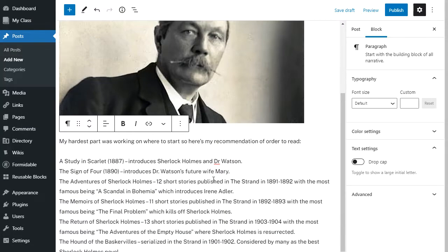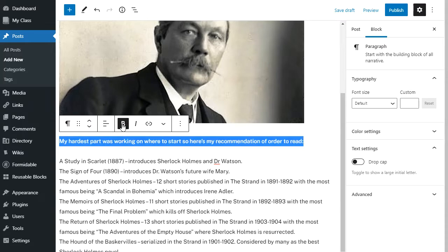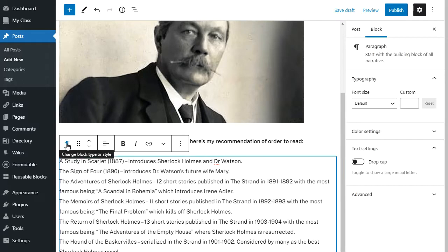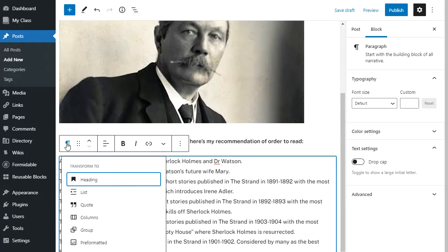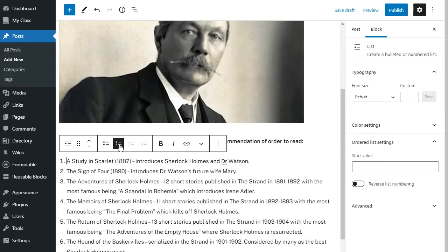I've added my next lot of text and I want it to be bold, so I select it and click bold. Now this text was added as a paragraph but I want it as a list. Instead of adding a new list block, I can transform a block to a different type — every block toolbar includes a 'change block type or style' option. When I click on it I can see my transform options, select list, and then change it to an ordered list.